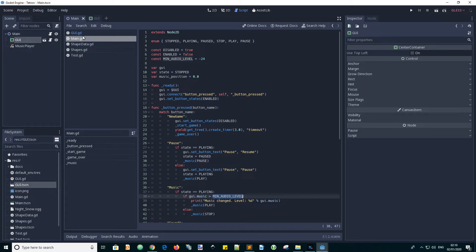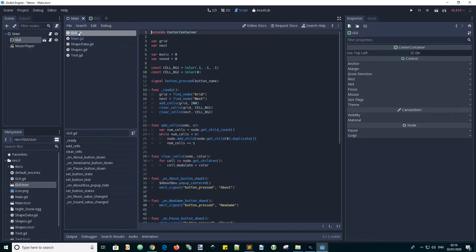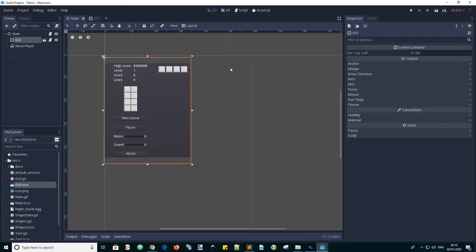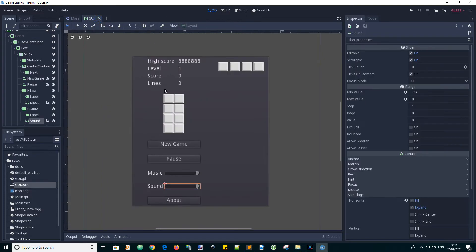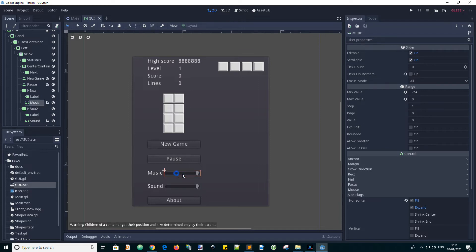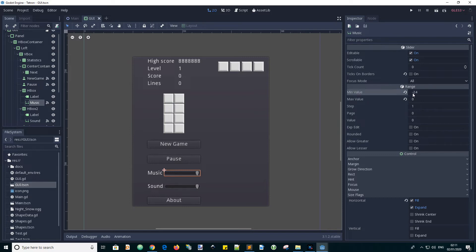Let's go to the GUI, to the 2D view. You can see we've got two sliders here. Recently we added these. We're not in the GUI scene. Click on the music slider, and you can see there's a minimum value here: minus 24 dB.